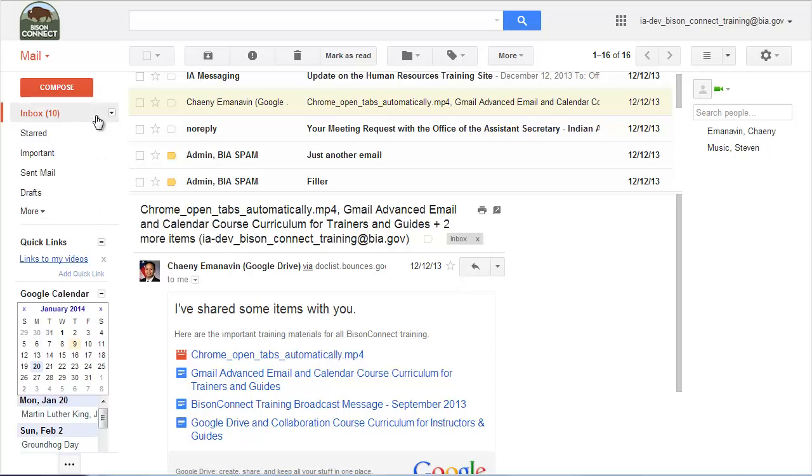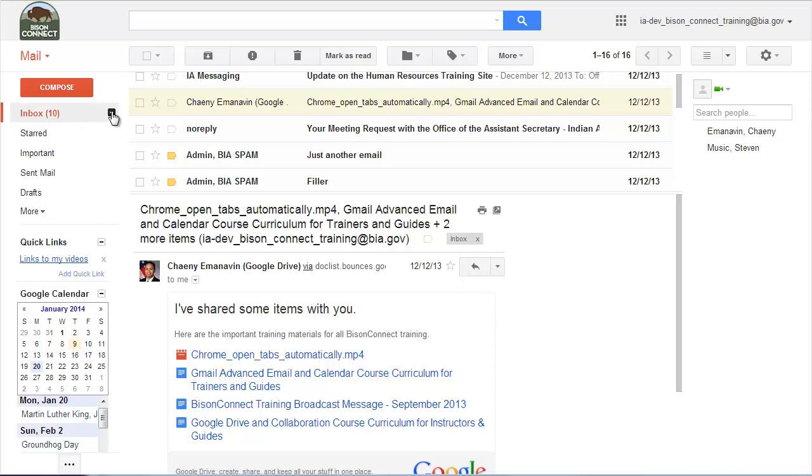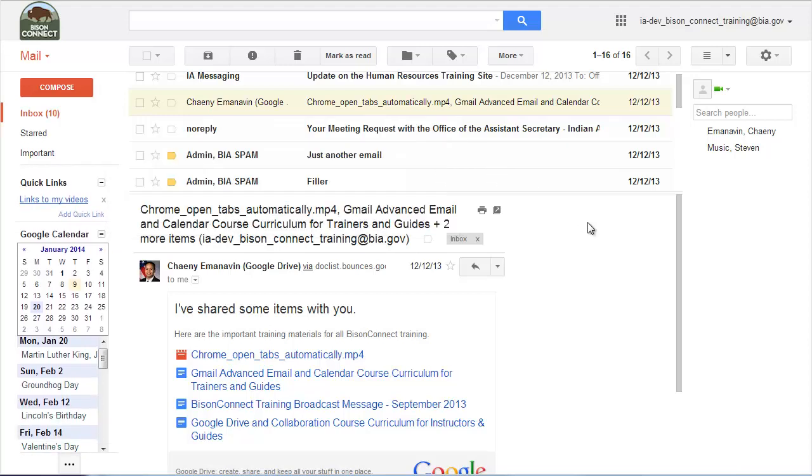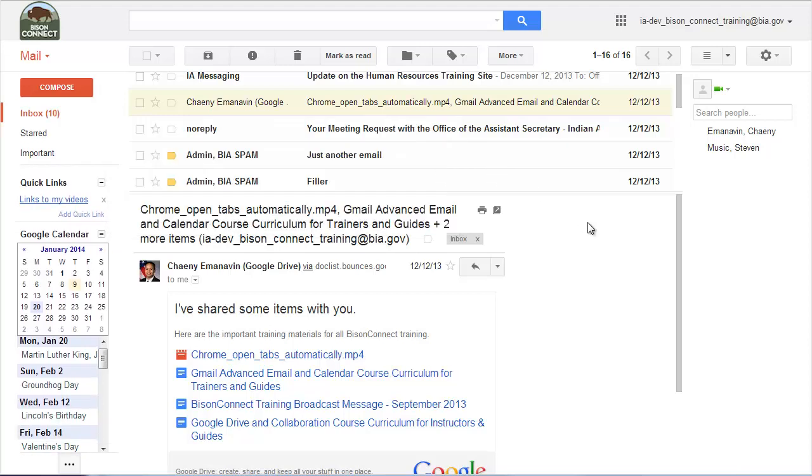Remember you have many inbox types. You can have the default. You can also sort by importance or whether you've starred. There's another video in the series which will talk about these more. But I invite you to play around with it and turn labs on and off until you get the interface to look exactly how you want and you're comfortable with it.